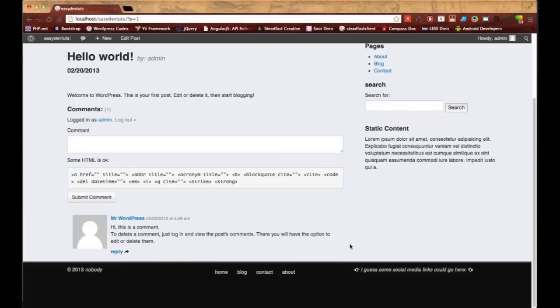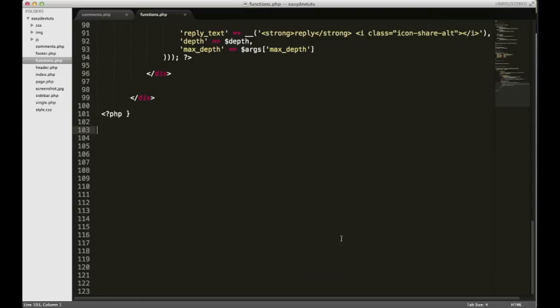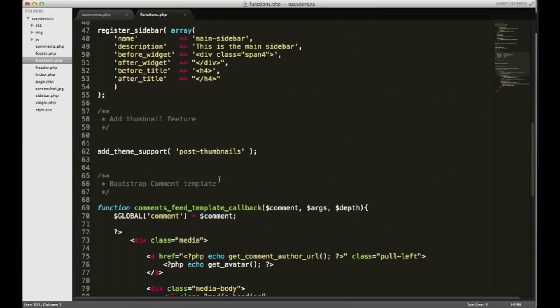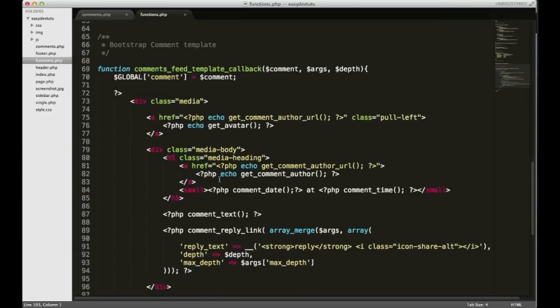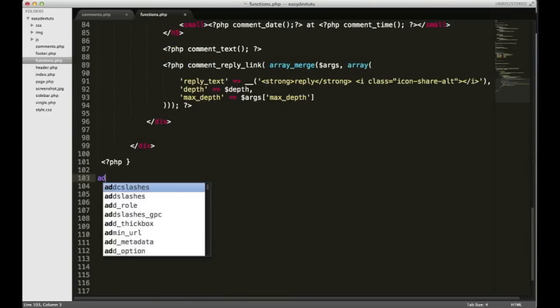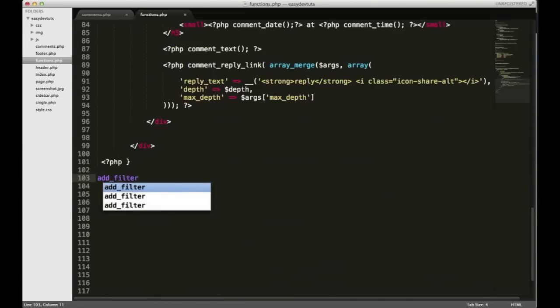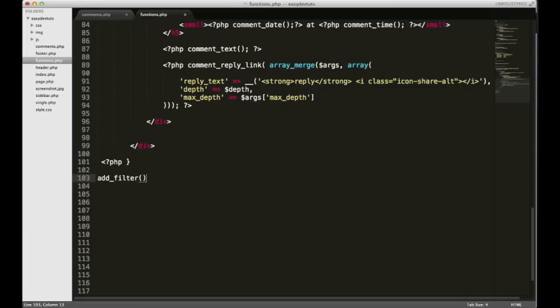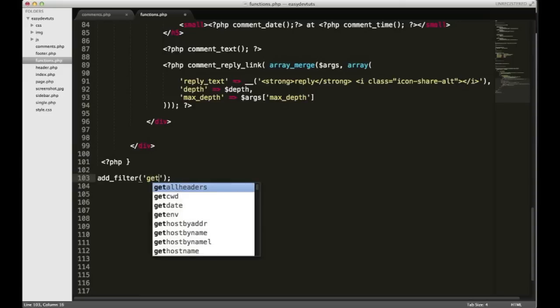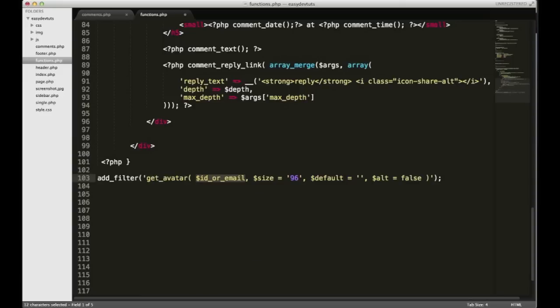To get started, the first thing I need to do is add a couple of filters for both the image and the link. I don't think this is my functions file. To this point I haven't talked about filters yet, but what they do is they modify HTML, or you can even modify the database for WordPress functions.